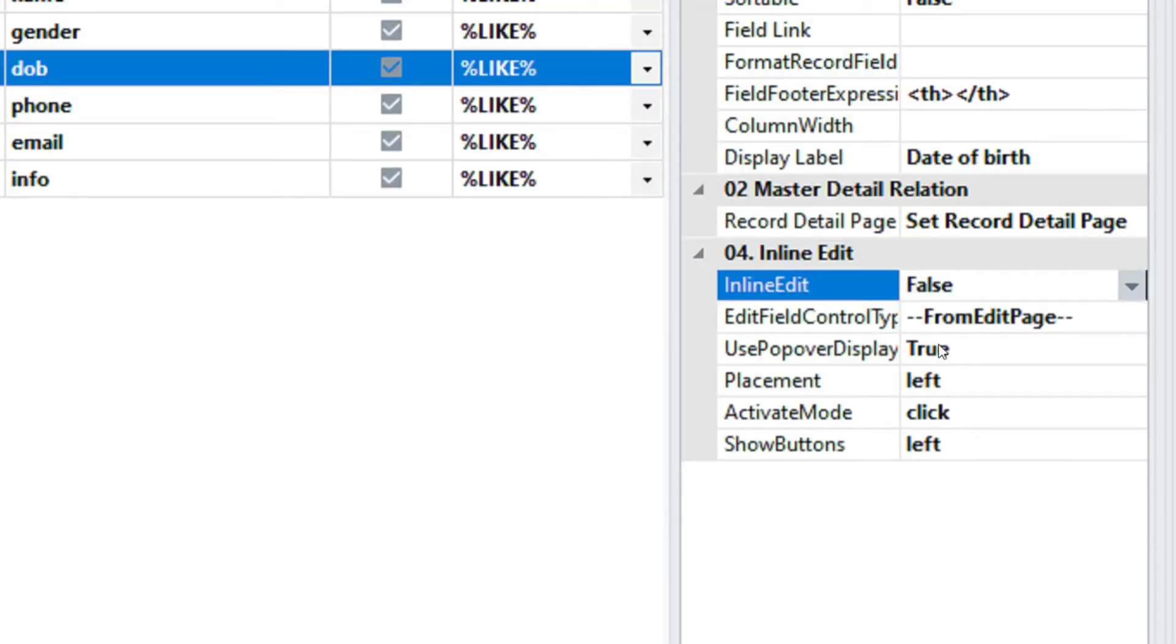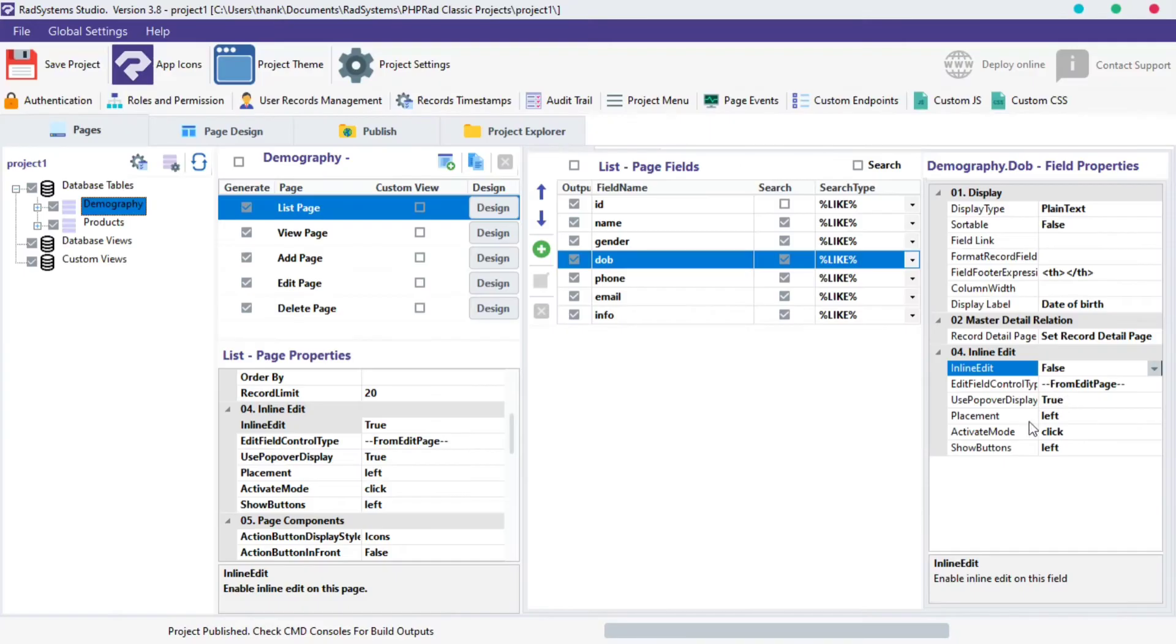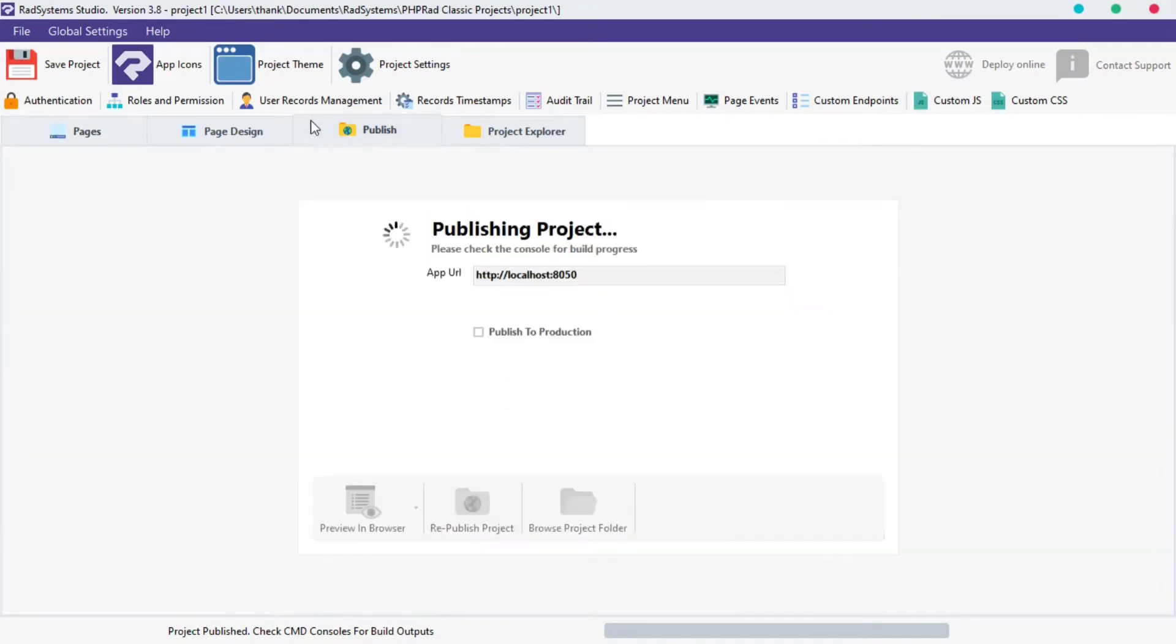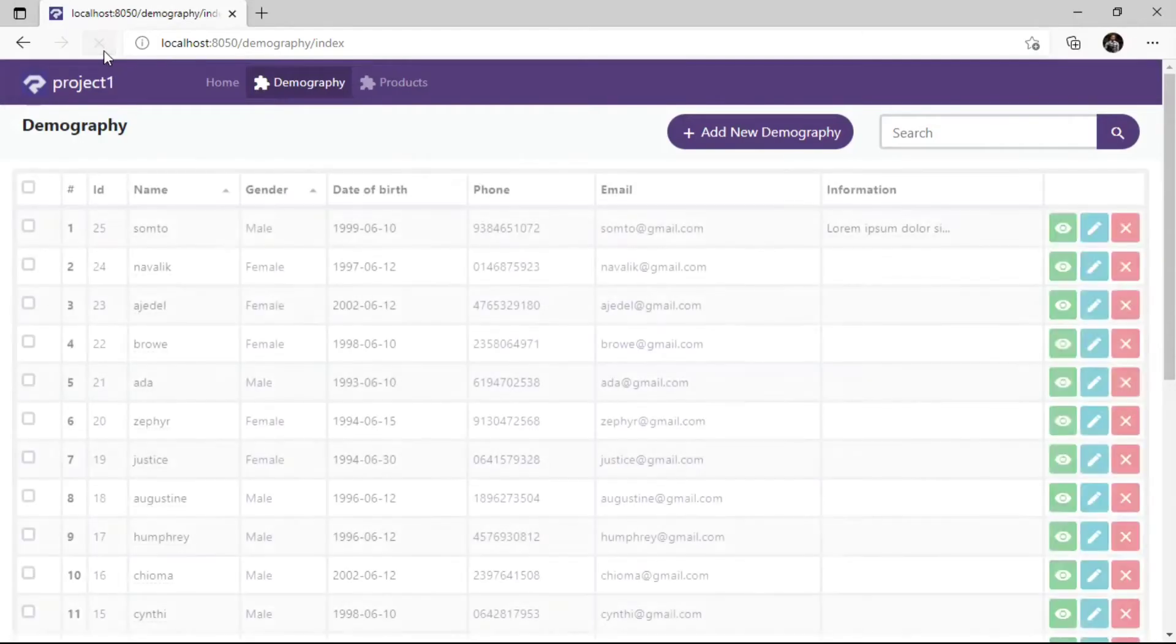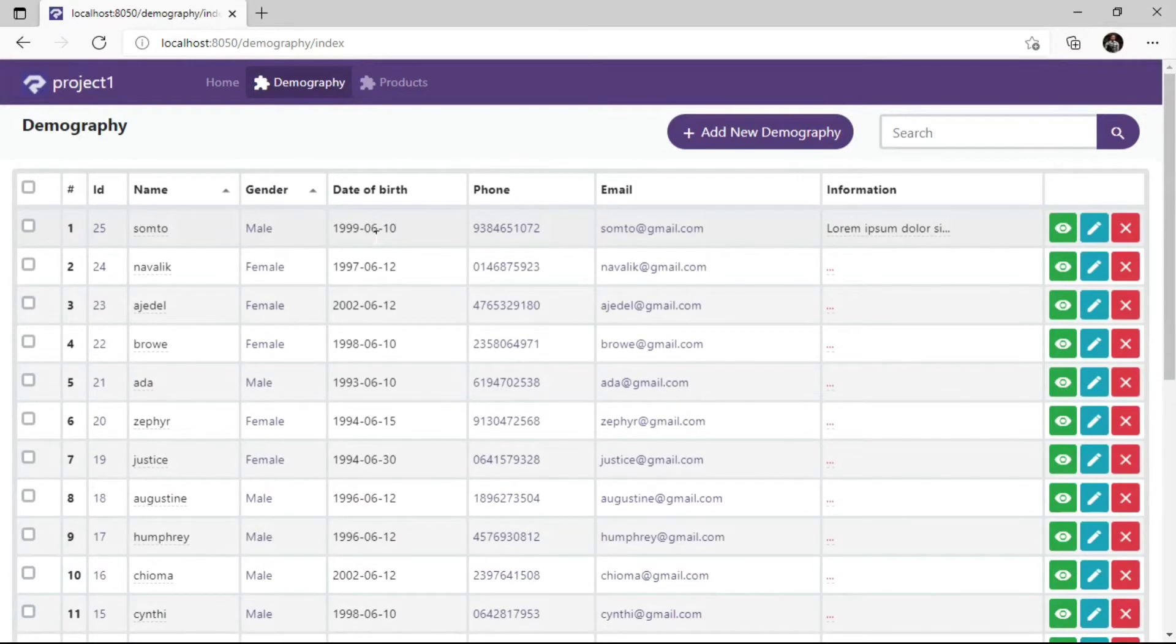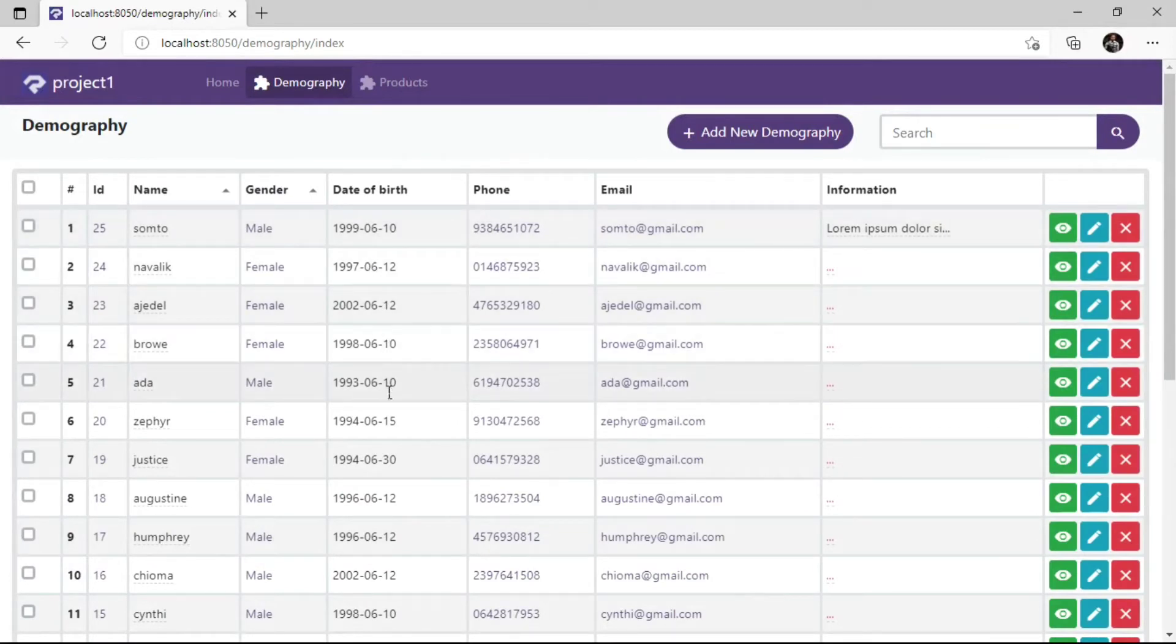Publish Project and Preview in the browser to see changes. As we can see, Inline Edit doesn't take effect on the DOB field while it does to other fields.